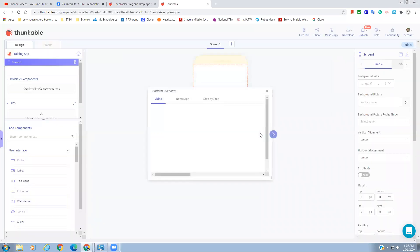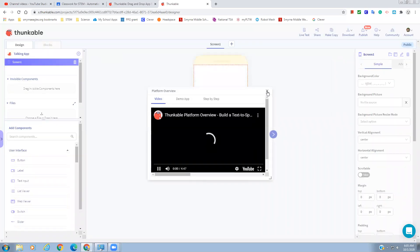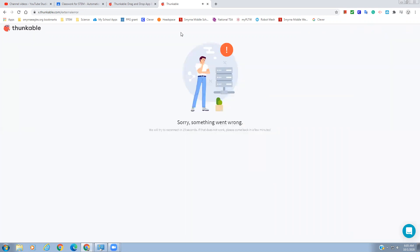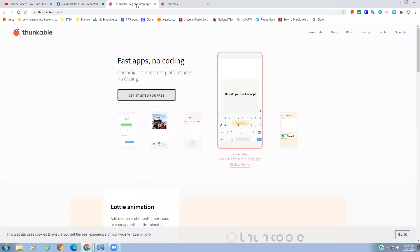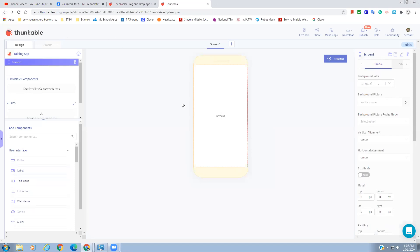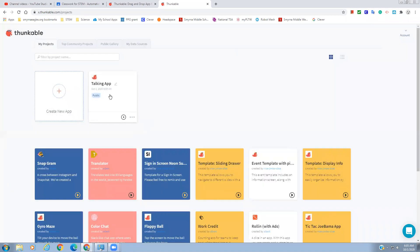All right, so once we've named our app and created it, we're going to go through a few things. We just want to be here — we don't need a tutorial to pop up. If you want to watch that tutorial when it pops up, that's not a bad idea. So we're going to go to our talking app that we just created.